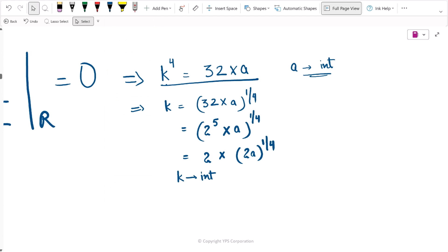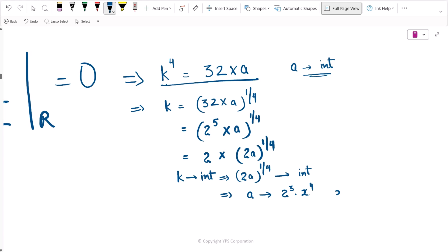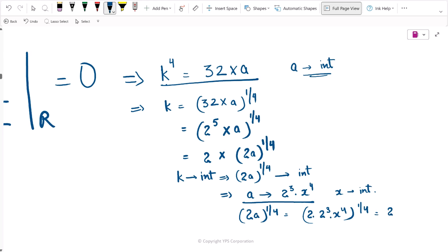It is very important to understand that because k is an integer, (2a)^(1/4) must also be an integer. This means we need to express 2a as a number that gives an integer when raised to the power 1/4. This is possible if we express a as 2 raised to the power 3 times x raised to the power 4, where x is also an integer. Then (2a)^(1/4) equals (2 · 2³ · x⁴)^(1/4), which equals 2 times x — an integer.